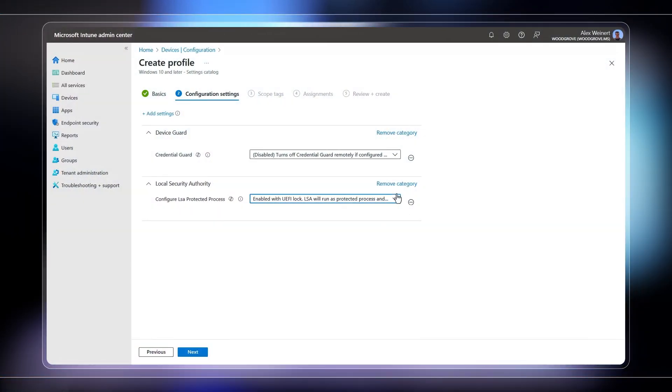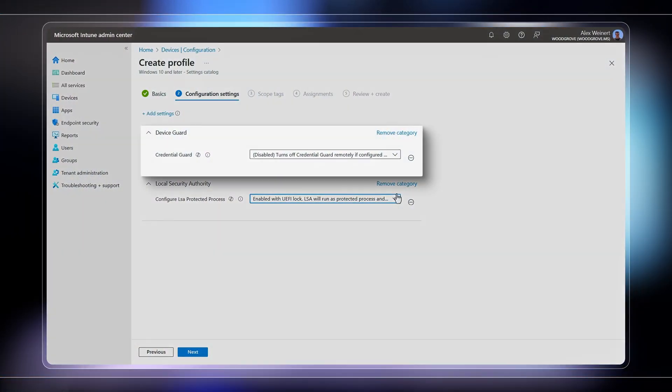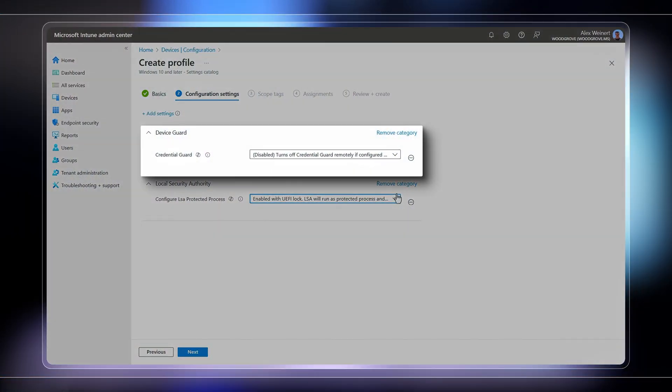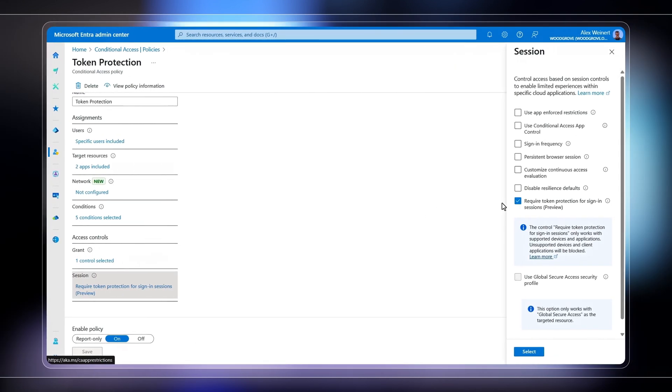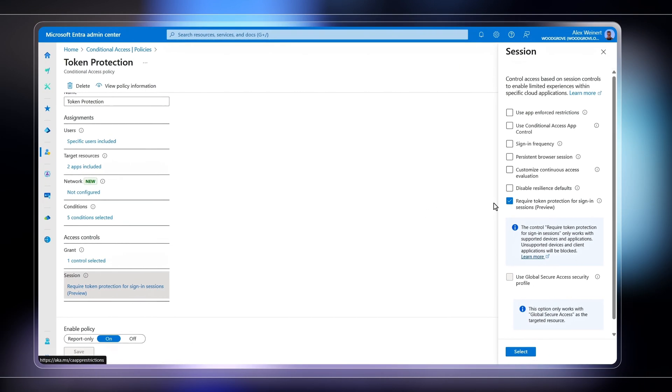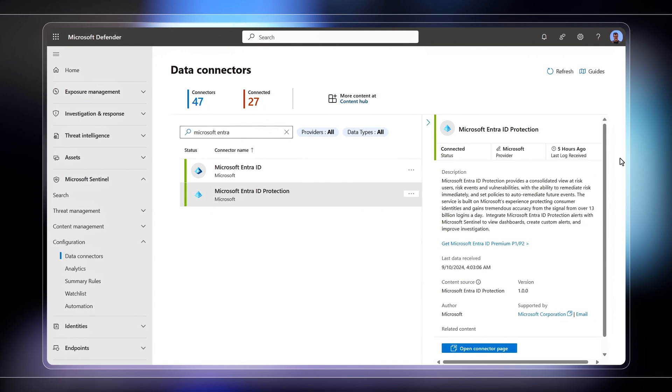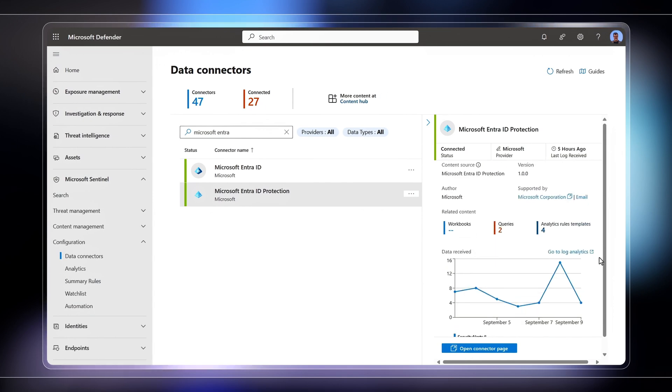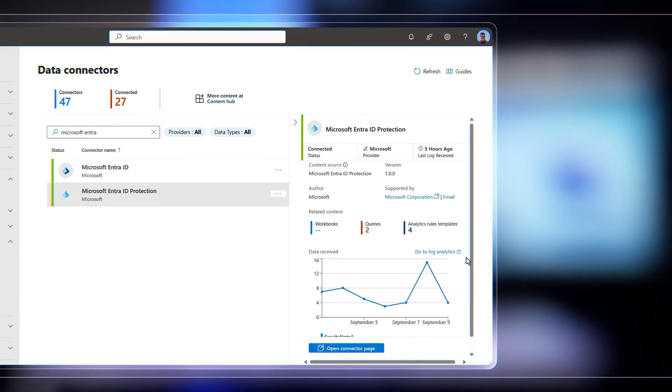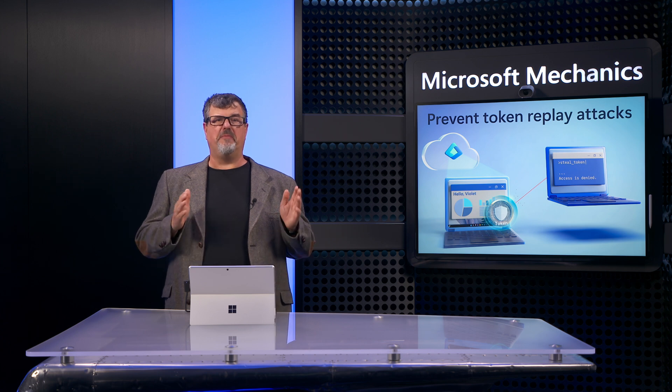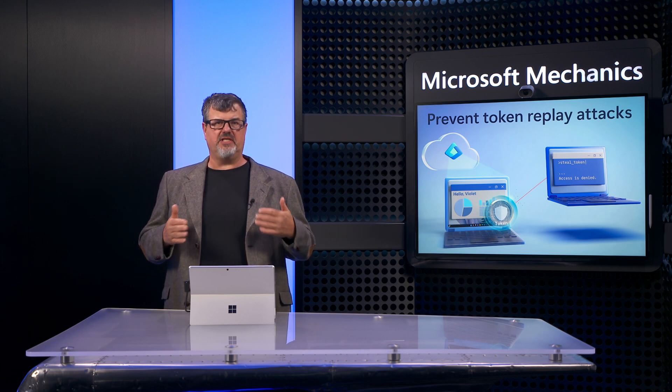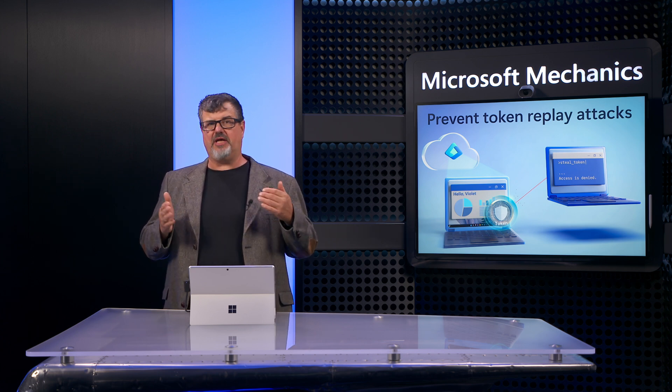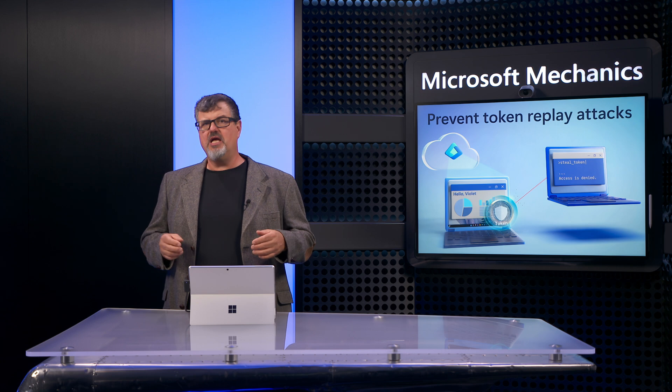We'll show you new capabilities like Credential Guard and Windows Enforced by Device policies in Intune, token protection enforcement in Microsoft Entra, and token theft detections in Microsoft Sentinel and Defender XDR.